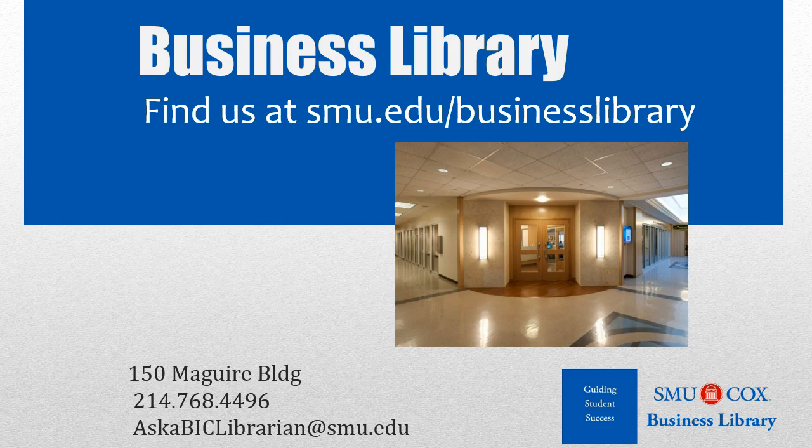As always, if you have any questions, please do not hesitate to contact your business library for more information.